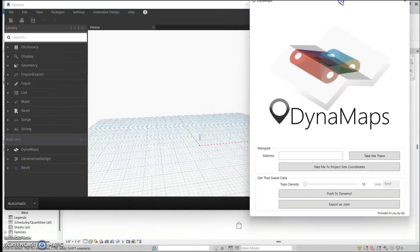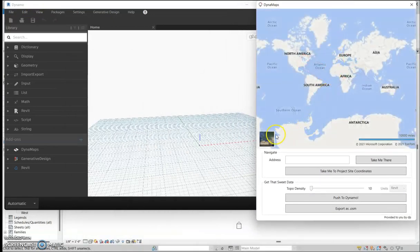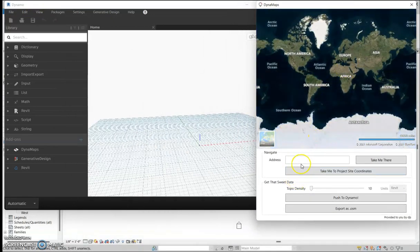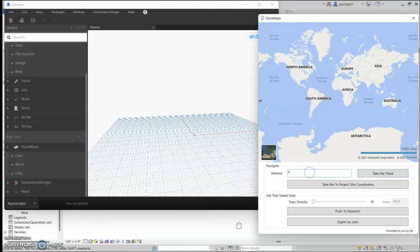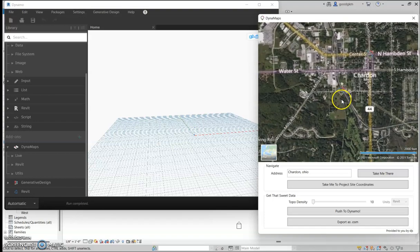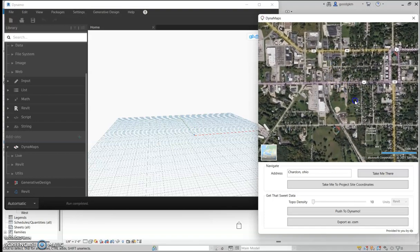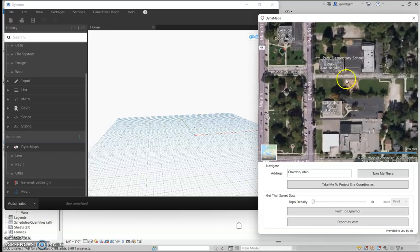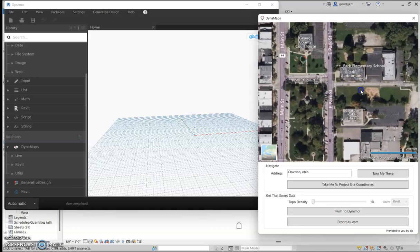Here we'll open it up — this is the web page. You can go and search where you'd like to get the site. I'm just going to use my hometown as a reference. Type in my address, say 'Take me there,' and then find the area you want to use.